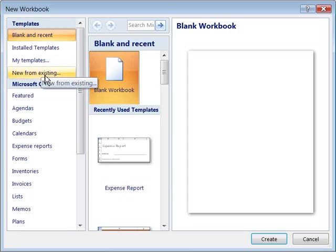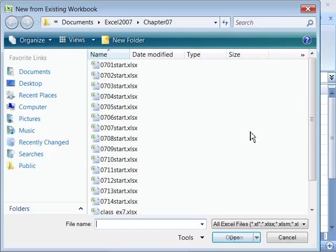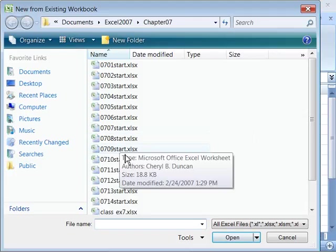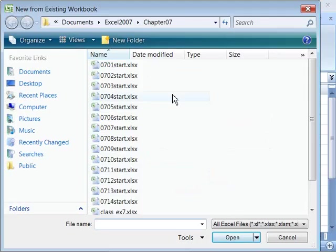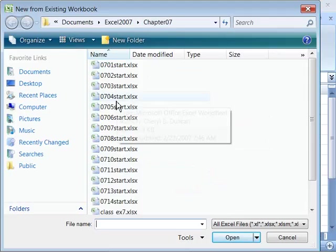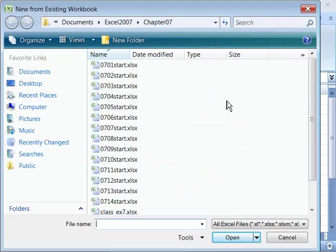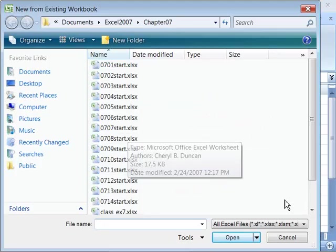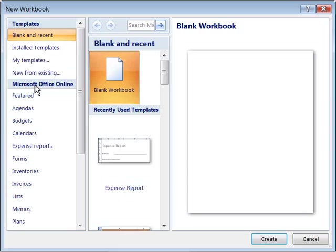As well as you have New from Existing. And if you choose New from Existing, you can create a new document based on an existing workbook that you have already developed. And you can navigate to wherever that workbook resides, and then select it and open up a brand new document based on that workbook. I'll go ahead and do a cancel here.